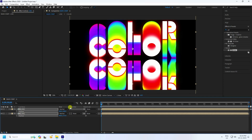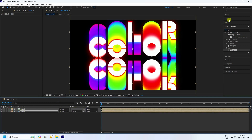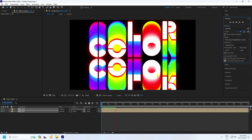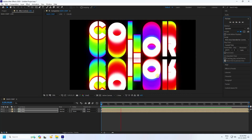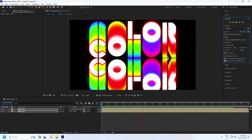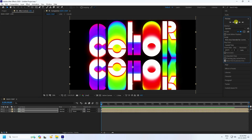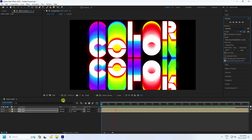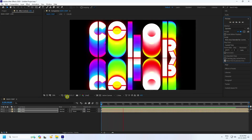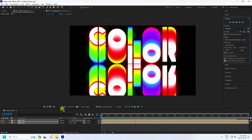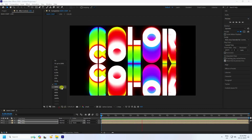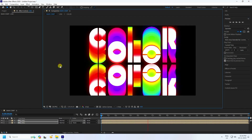Select all layers, press P and adjust the position slightly upward. That's the final work. Preview it — it's a really cool colorful typography animation, looking really good. If you like the video, please share and subscribe to my YouTube channel. Thank you!